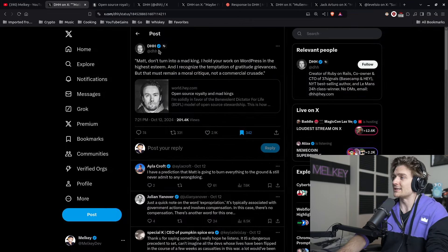If you want to read this blog post I will leave it in the description. In this video, it basically says 'An Open Source Royalty and Mad Kings.' DHH starts off this blog post by saying Matt Mullenweg has earned his crown in the land of WordPress.